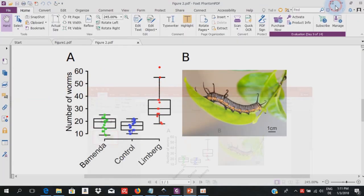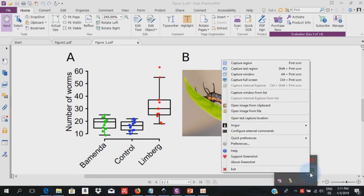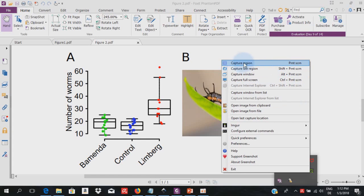I minimize this again. So let me call Greenshot again and we look at the different functionalities. Usually I will use capture region as that allows me to exactly capture what I want to capture. And of course, capture last region can be used to capture a region you've lost somehow, but which you captured before.